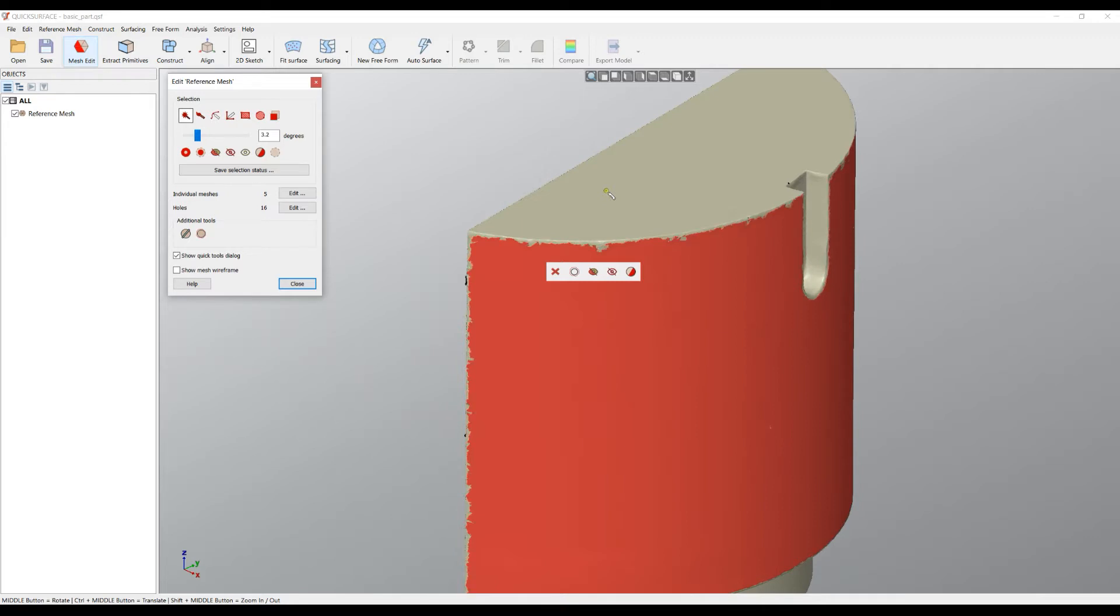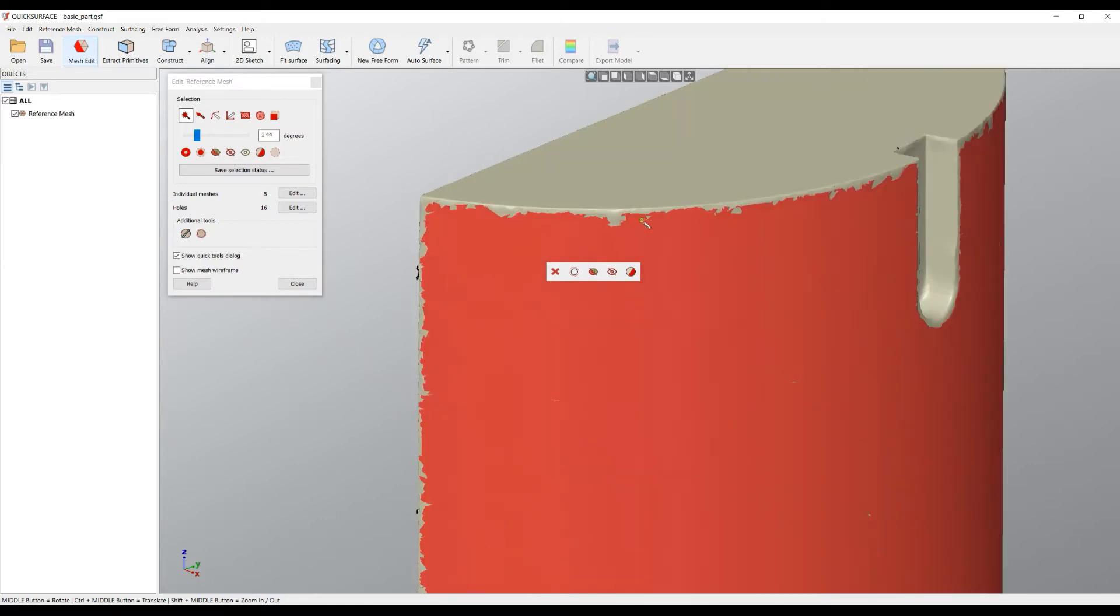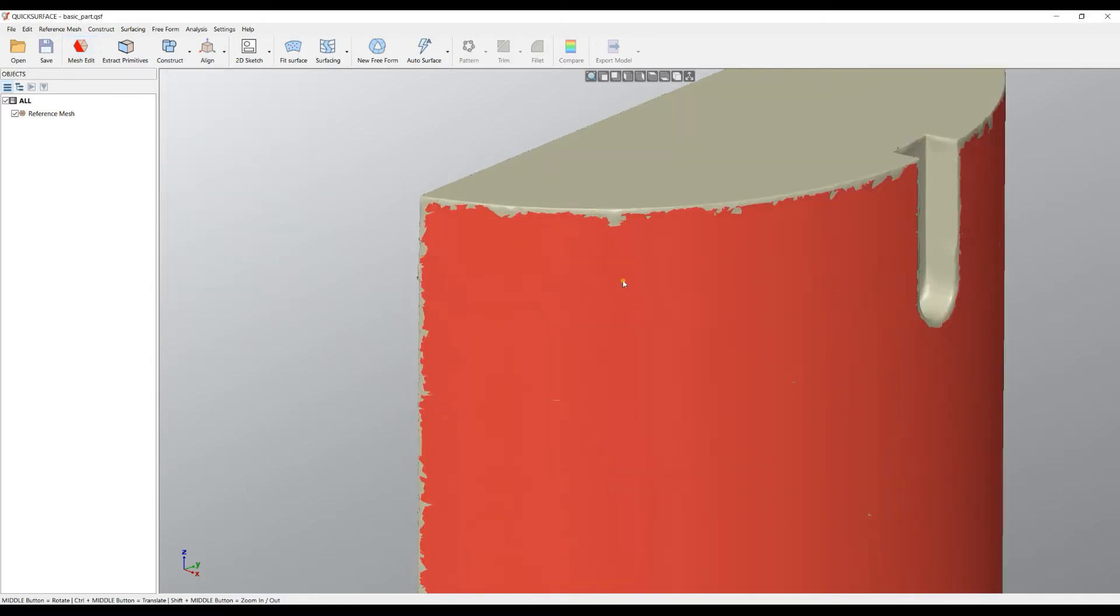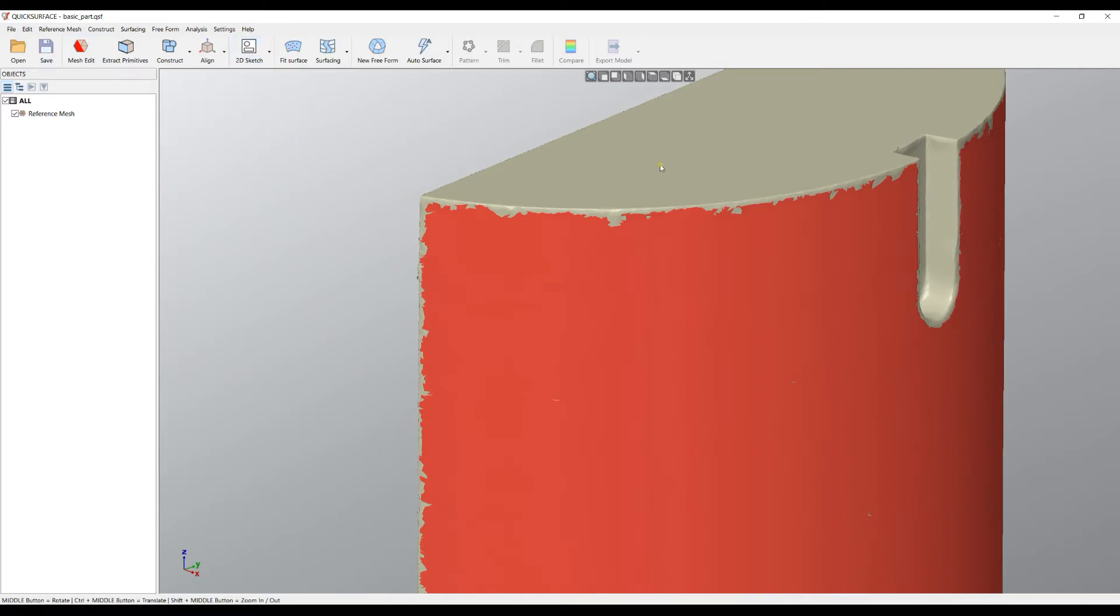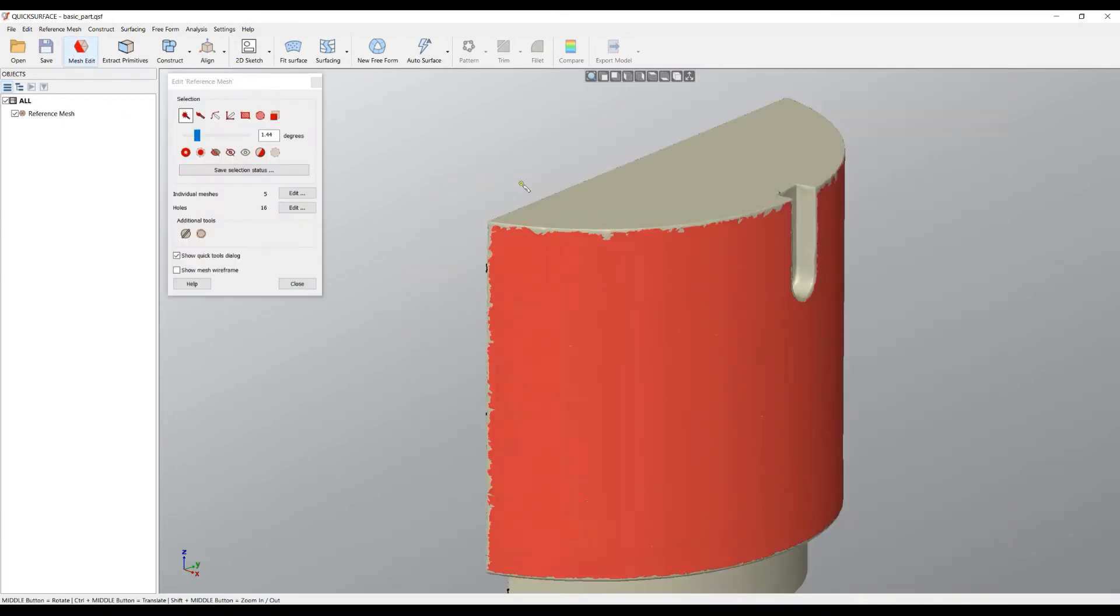The software provides you a quick toolbar where you can quickly do something with your selection. If you don't want to see this, there is always an option here that you can turn this instant dialogue on or off. Once it's painted, you can press close and the selection will remain. Then you can apply other tools like 2D sketches, and they will have options to extract only from the selected.